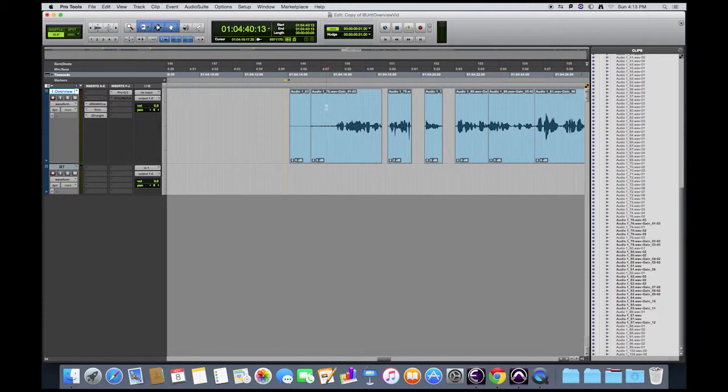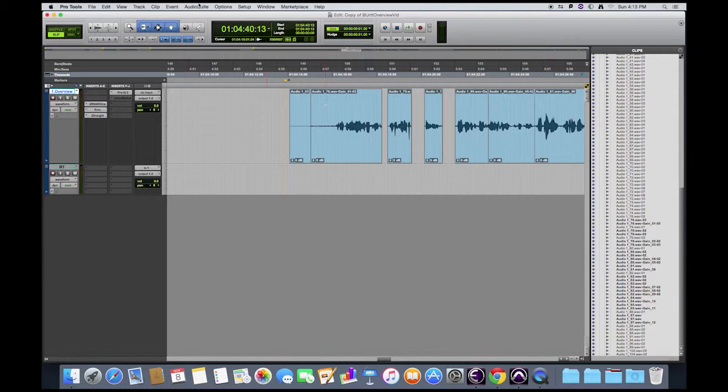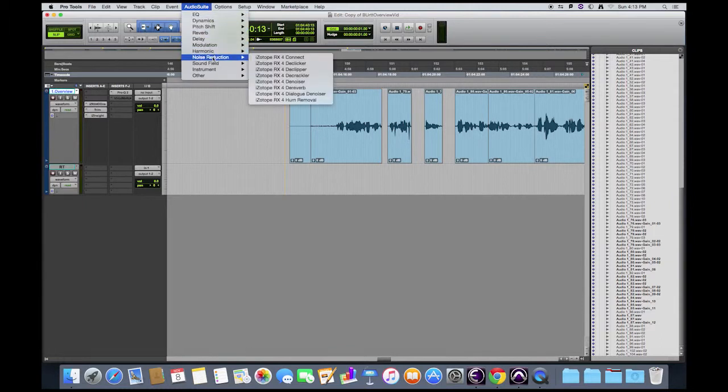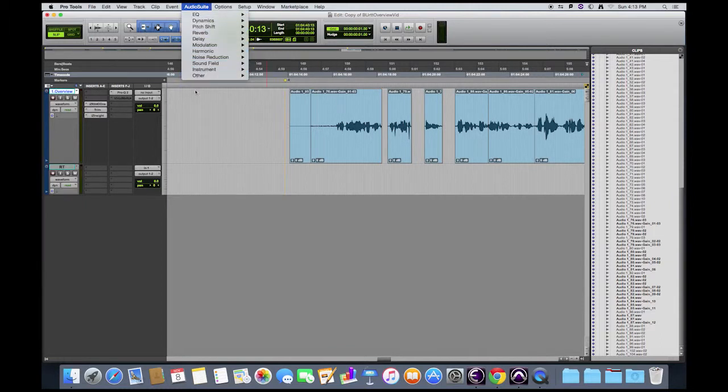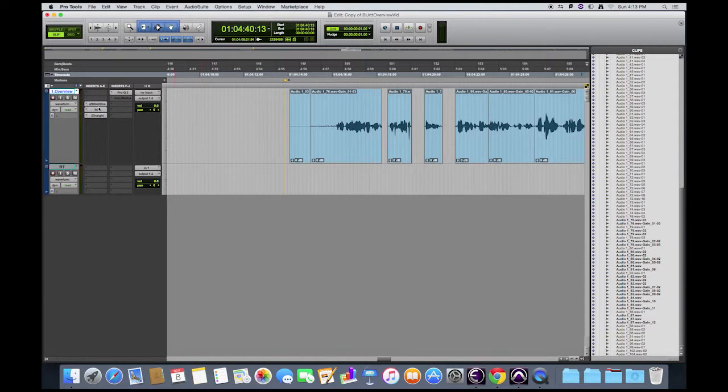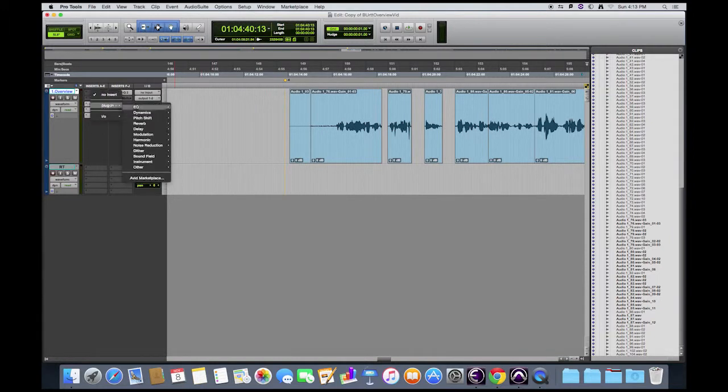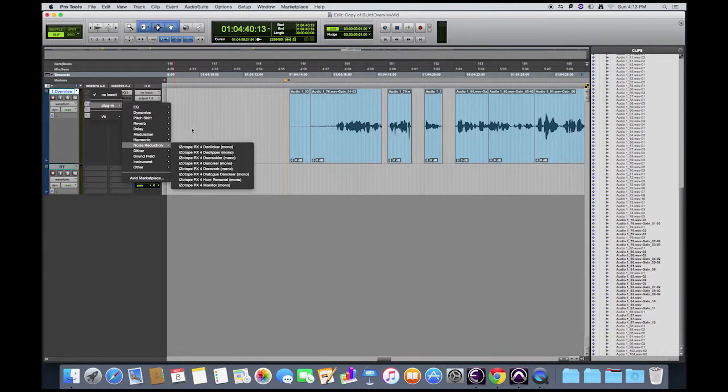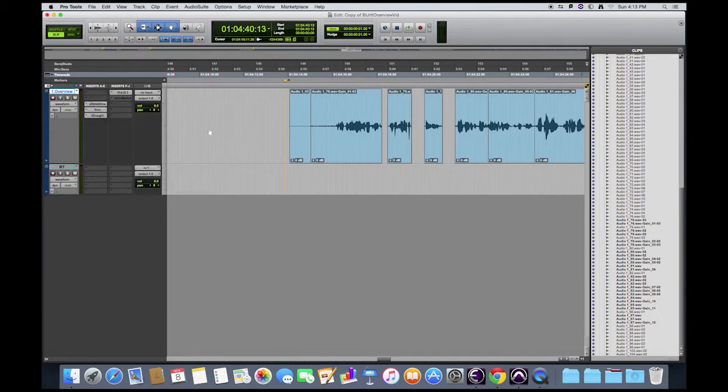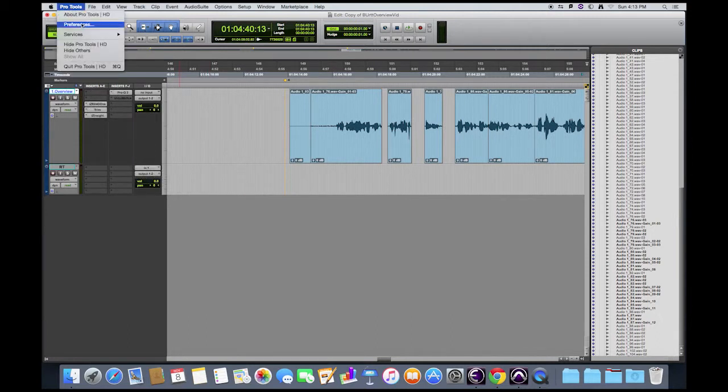One thing that can help us is the iZotope RX4 Ambience Match function. We can access iZotope RX4 from the Audio Suite menu or from the inserts on the tracks. However, Ambience Match is not available there. Ambience Match is only found in the RX4 application.